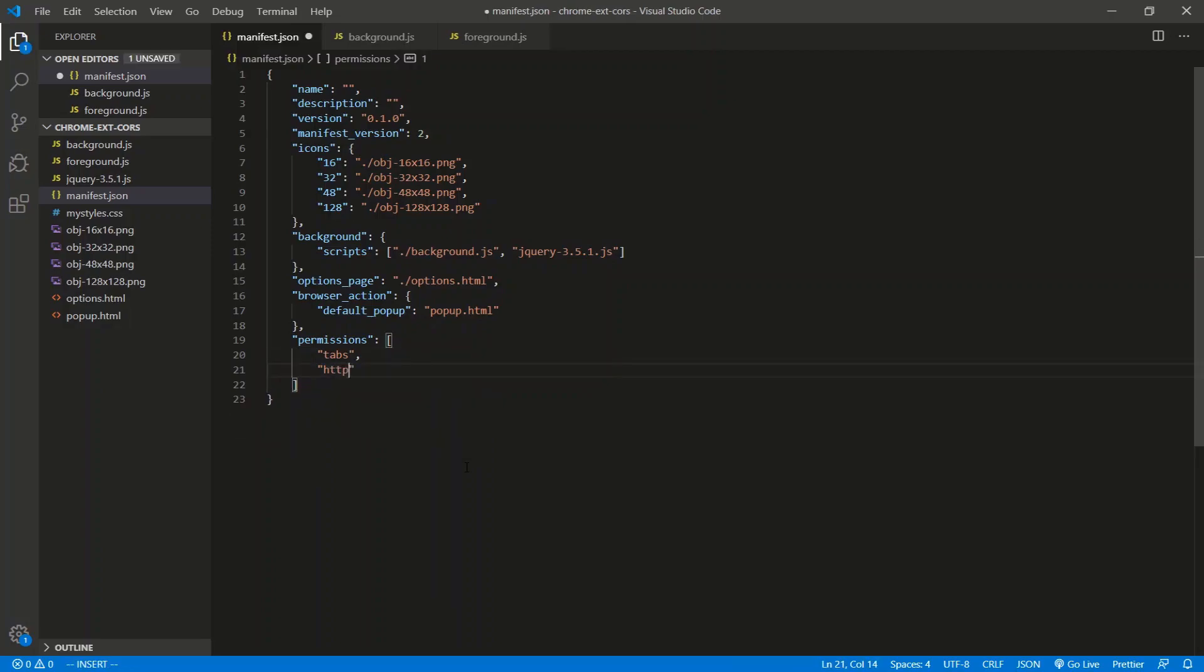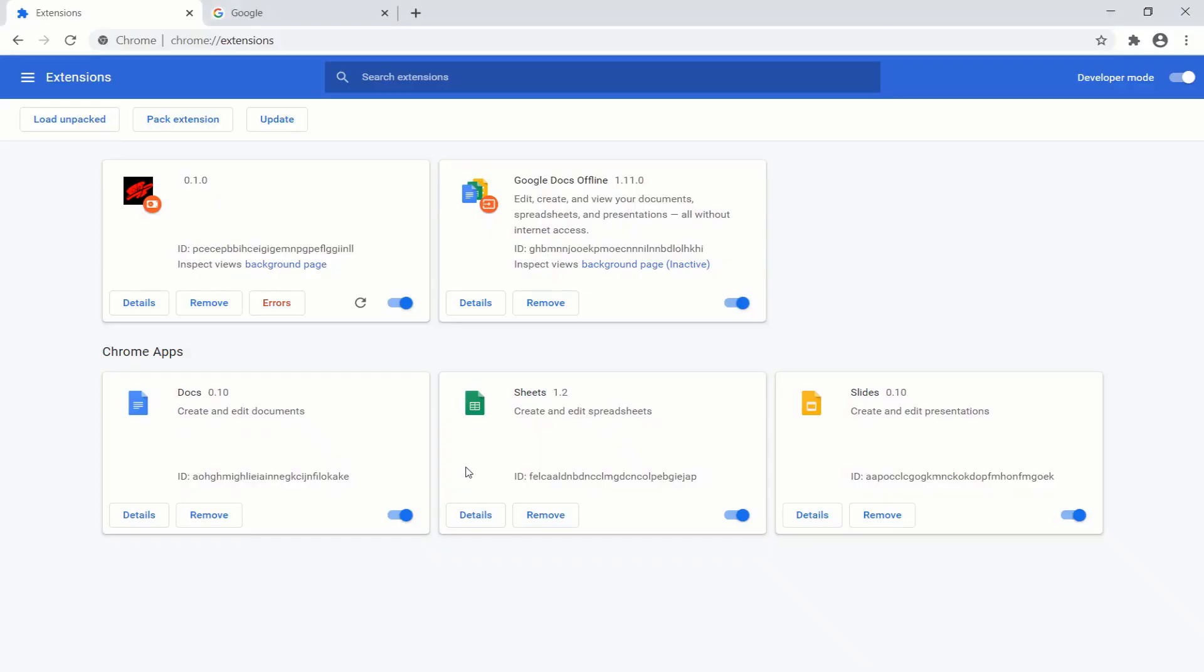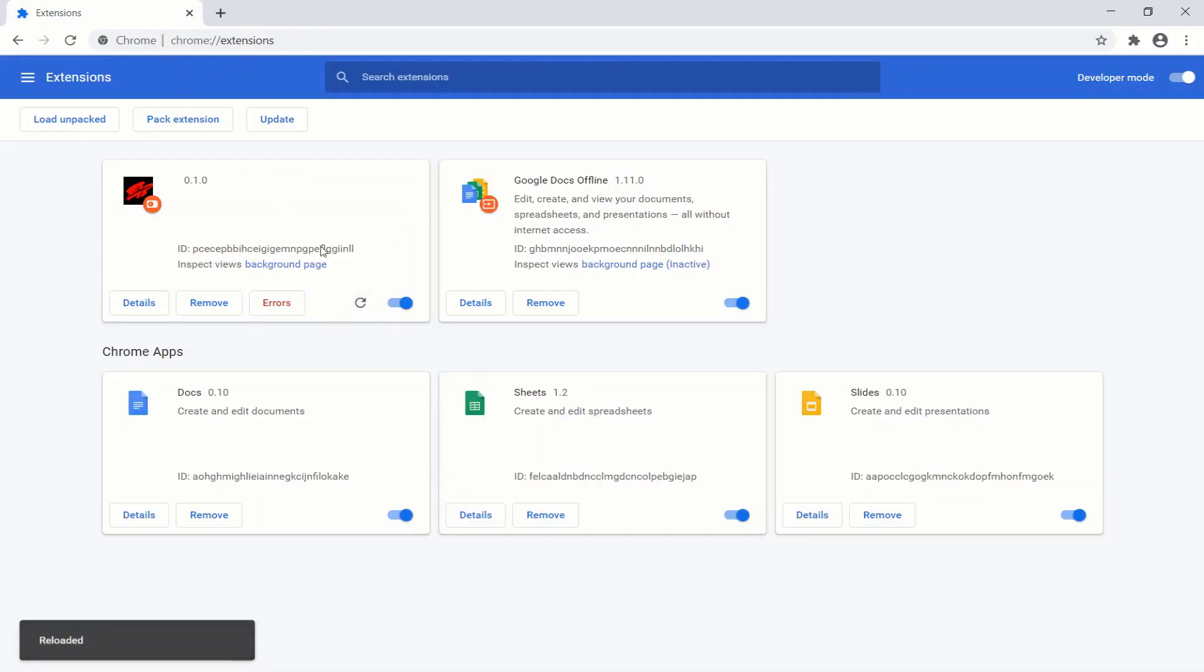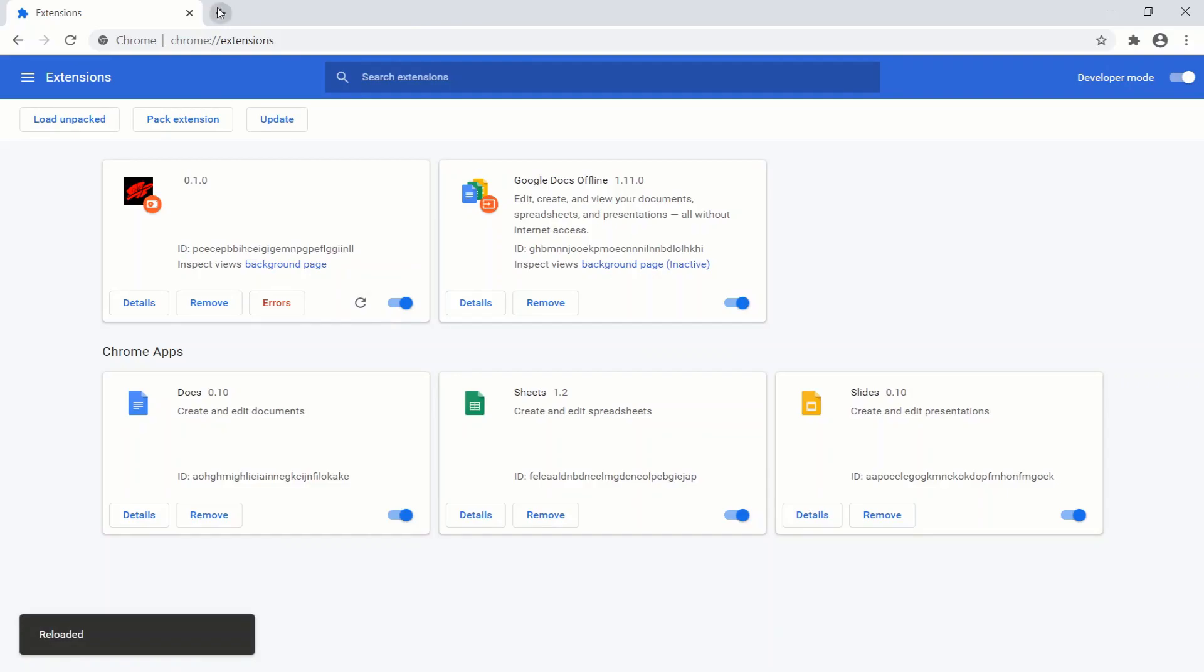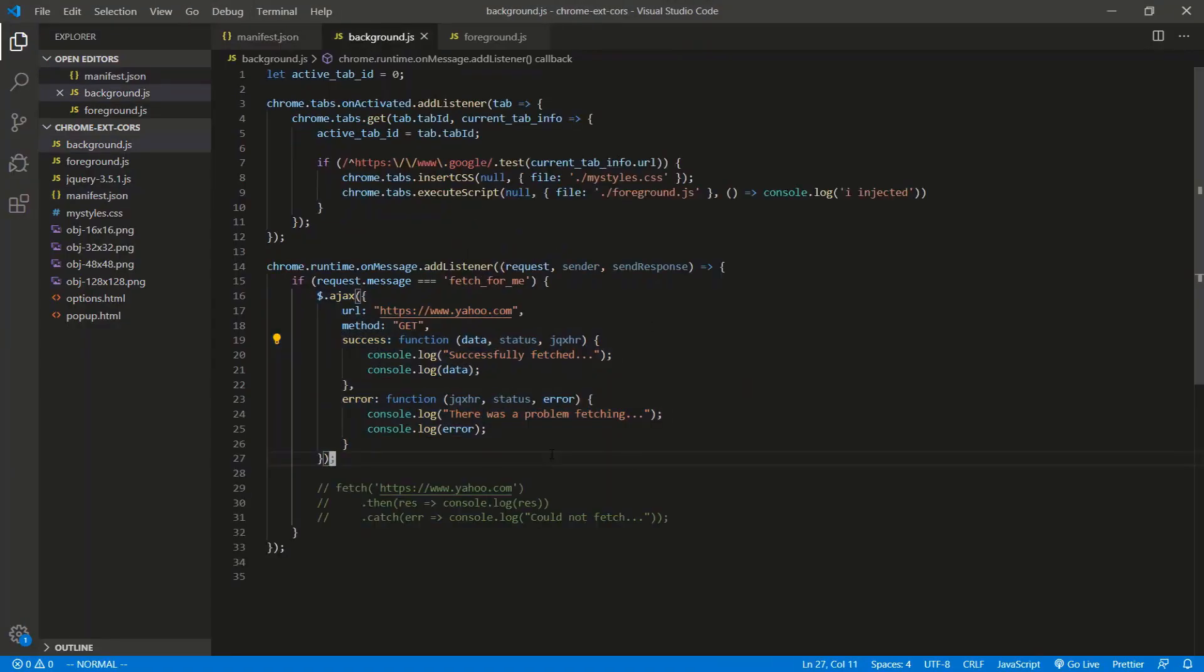https://*/* and that will allow you to ping or fetch from any domain, so you don't really need to be specific.